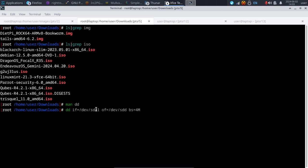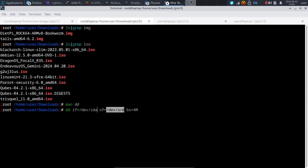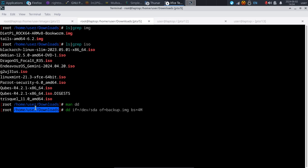The input file is copied and cloned completely. Adding SDA1 would copy just the first partition; SDA2 would be the second partition only. Using SDA copies the entire disk and sends it to the output location — whether that's a USB stick, another disk, or a file saved on your current disk named backup.img.